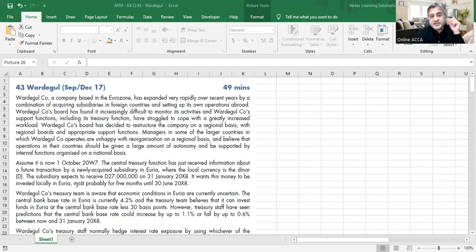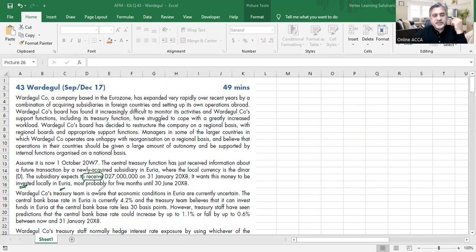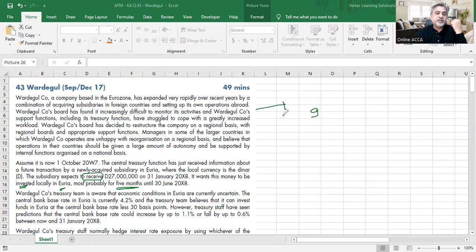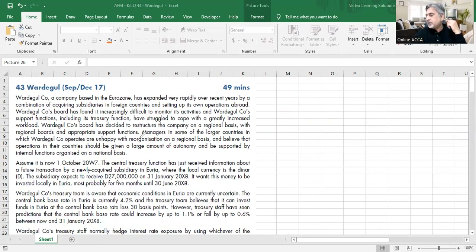The subsidiary expects to receive 27 million dinar on 31st January 2008 — that's four months from today. It wants to invest this money locally in Yuria for five months until 30th June 2008. So the total period becomes nine months from today: four months until receipt, then five months of investment.